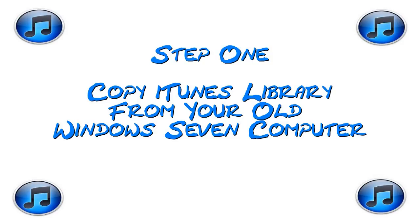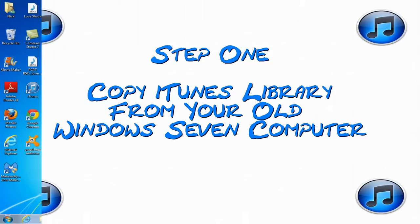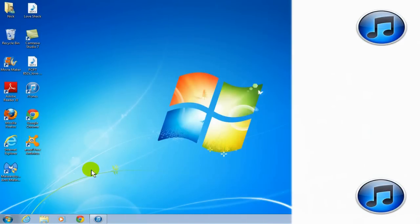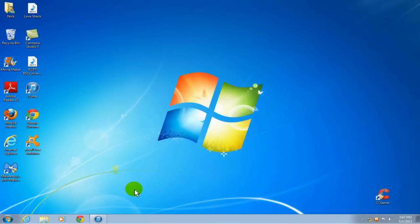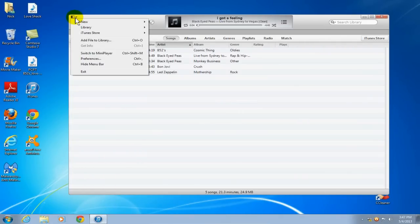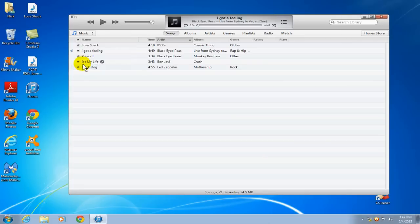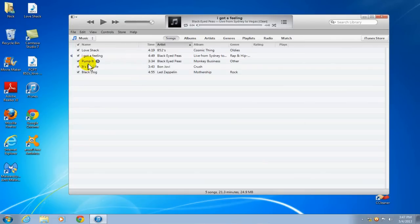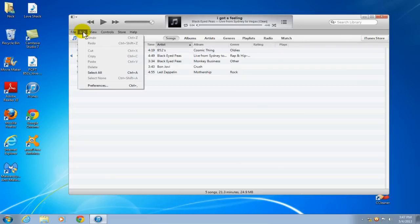Step 1. Copy iTunes library from your old computer. Okay let's get started here by opening up iTunes. And let's go ahead and click on edit. If you don't see edit, click on the drop down arrow and you can toggle the menu bar on and off. And once you do see it, just go ahead and click on edit and then click on preferences.